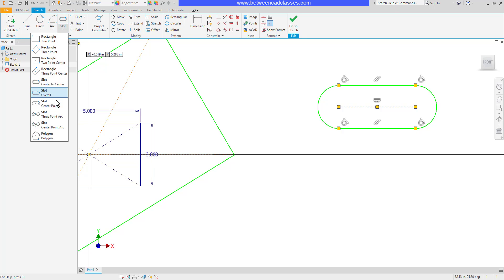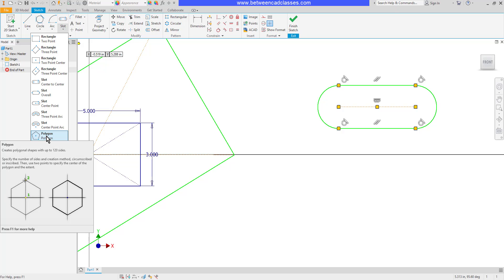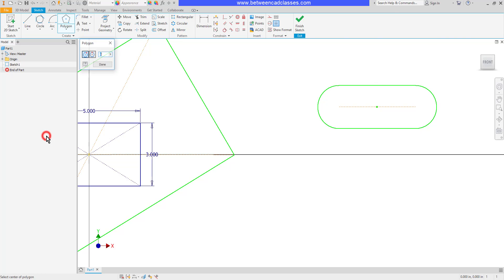There's a couple of different methods for drawing the slots. There's also the ability to draw curved slots as well. But let's look at the polygon command to finish up this dropdown.